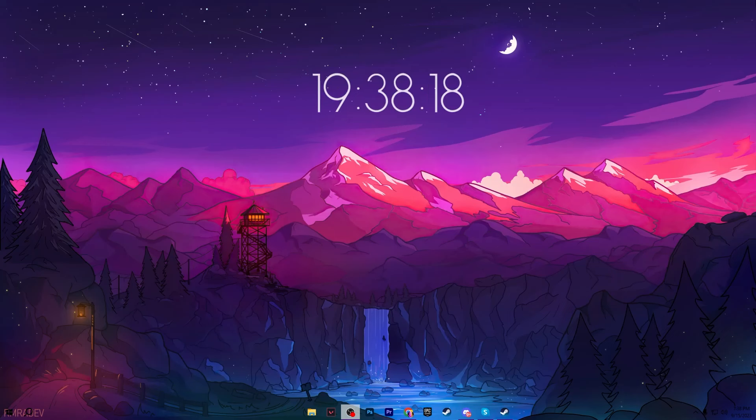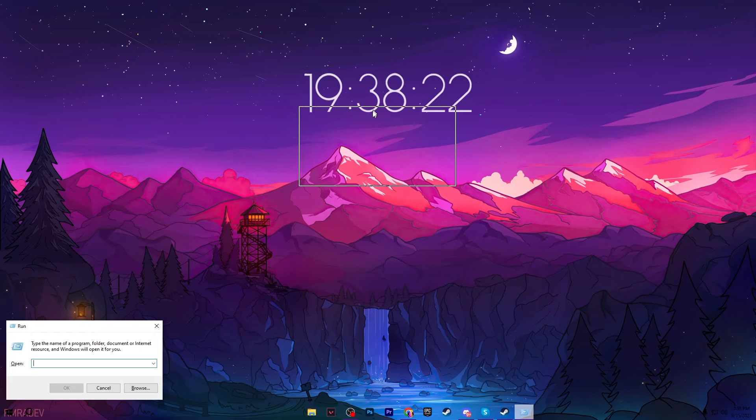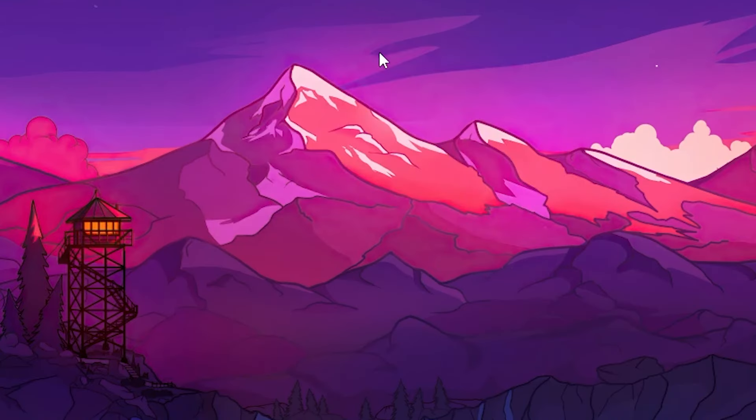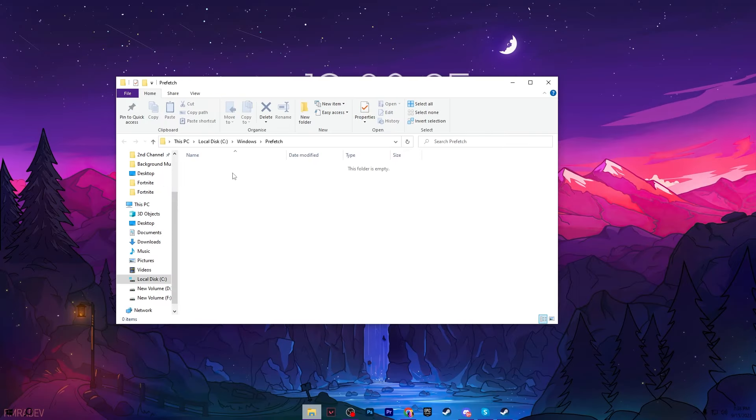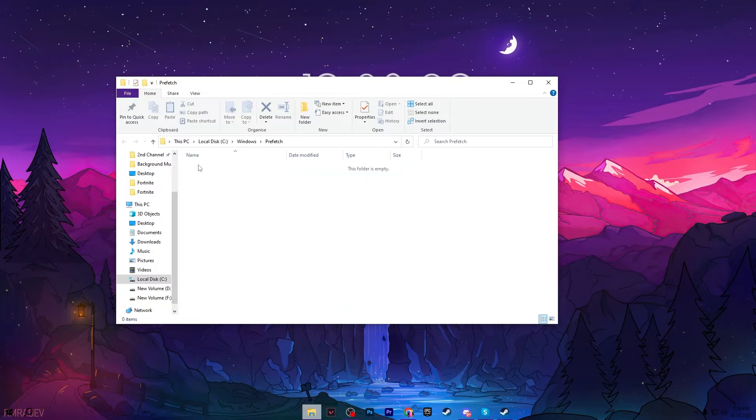After that, close out your Windows Settings. Press Windows + R together from your keyboard and now type here 'prefetch' and press Enter and delete all of the files available into this folder. I have already deleted these files from my PC.